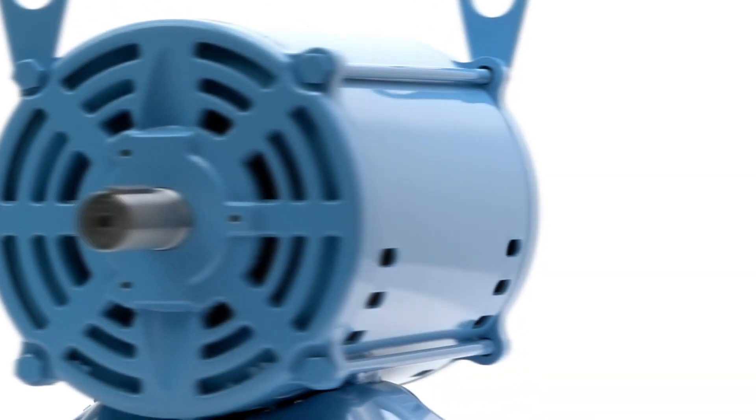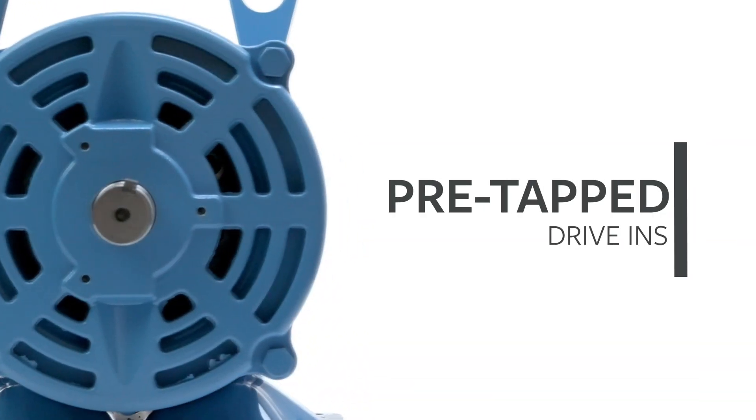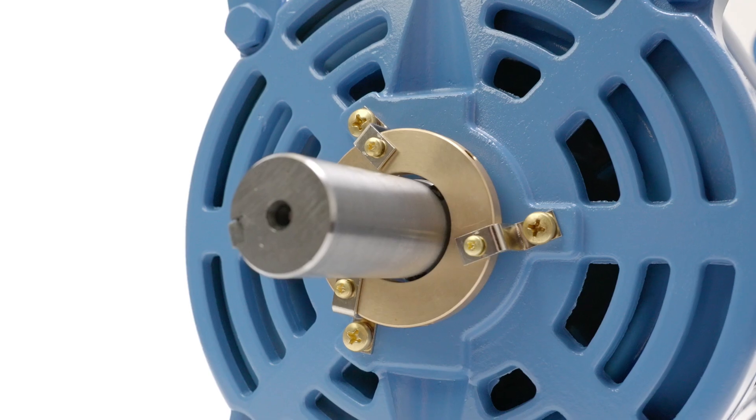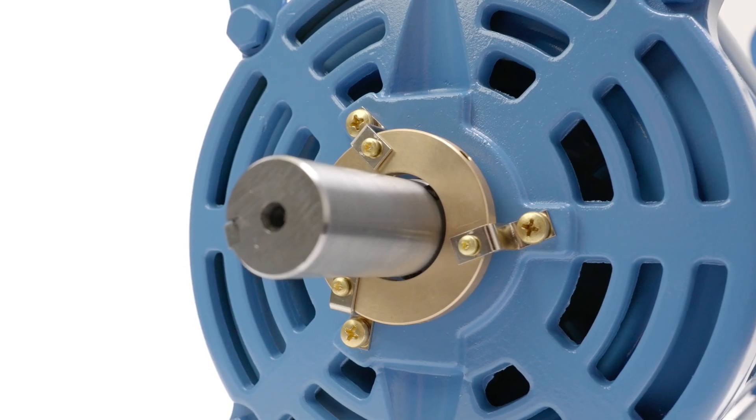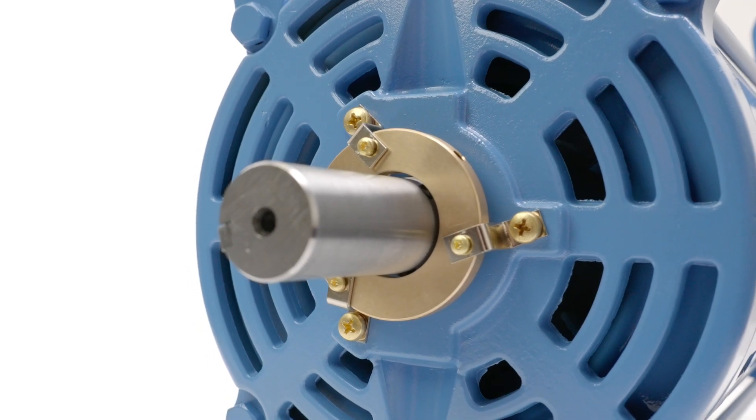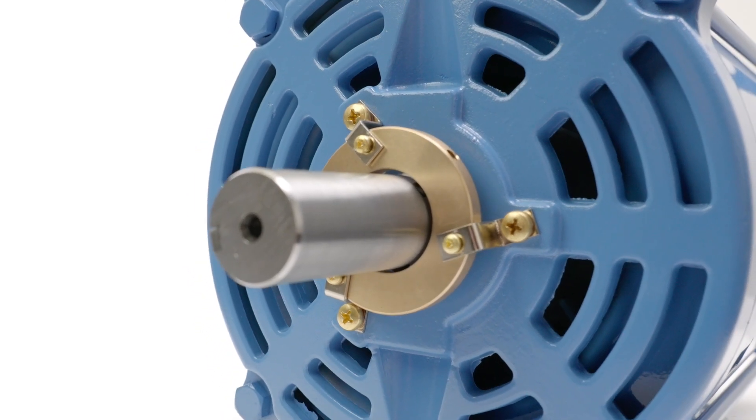Pre-tapped drive-ends allow you to install a grounding ring outside the bell end, or you can order your motor with a grounding ring already installed from the factory.